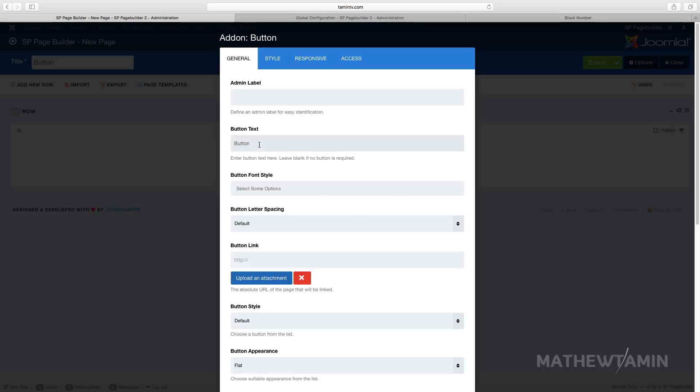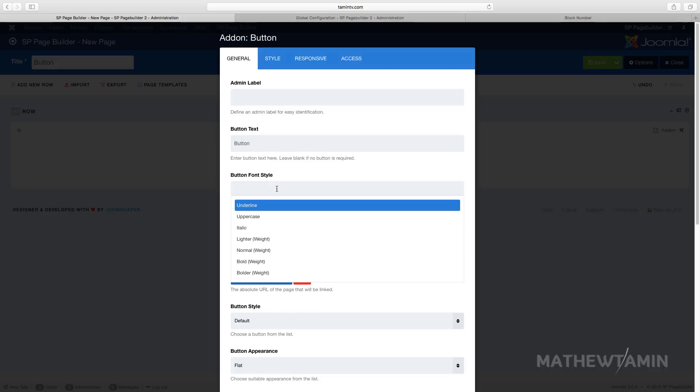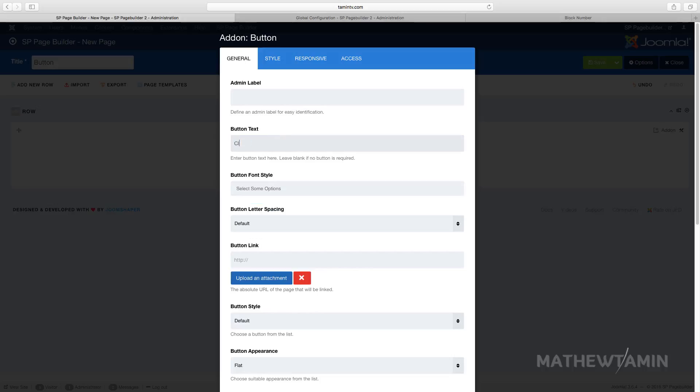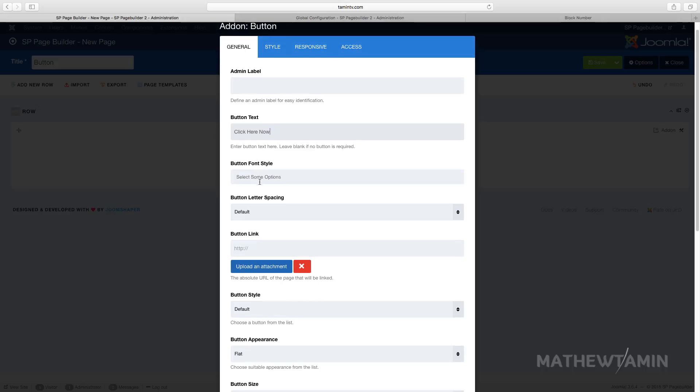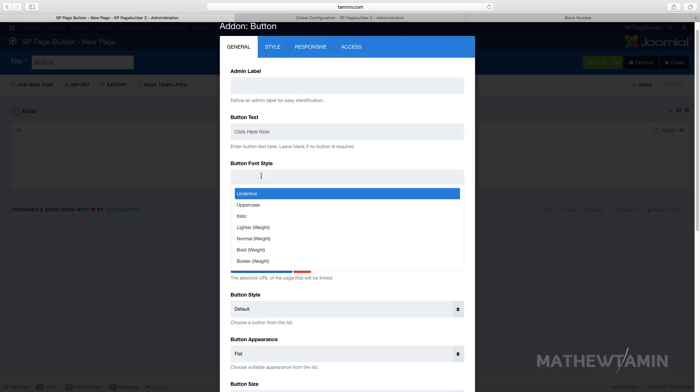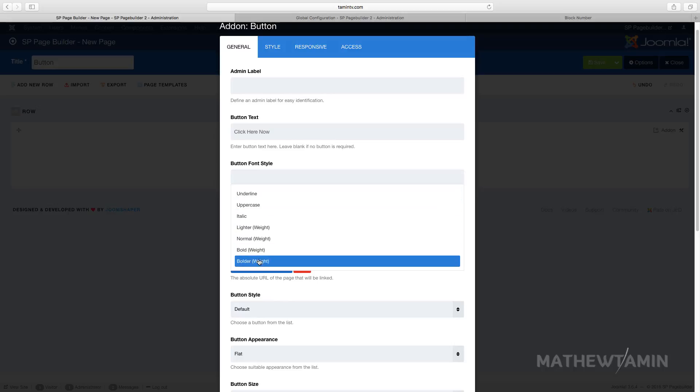You click on the button and you can put in the button text here. I'm just gonna type something in, 'click here' now. So let's start first with the button font. You can choose the options here, make this bold.